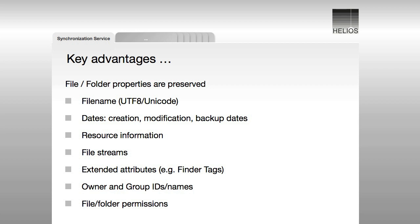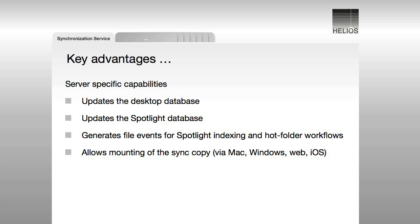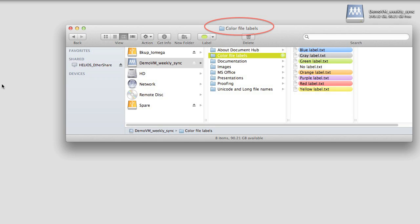The synchronization service offers the critical advantage of maintaining file metadata while also updating the desktop database and Spotlight index. As you can see, accessing a synced copy is easy and all the special attributes are preserved.